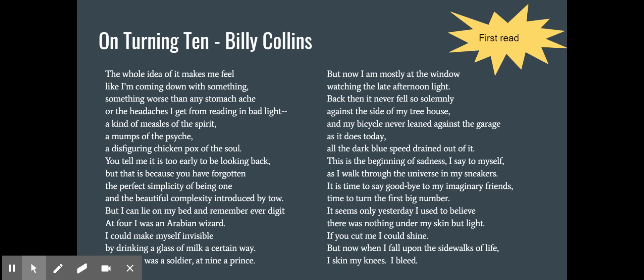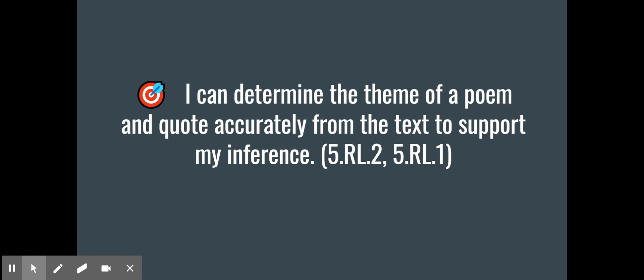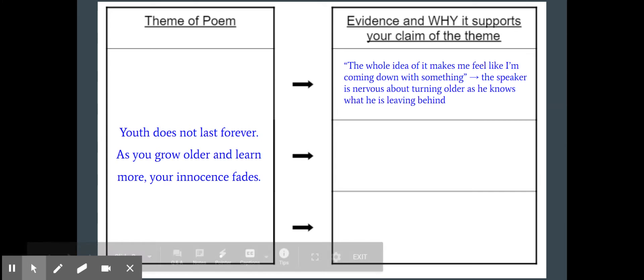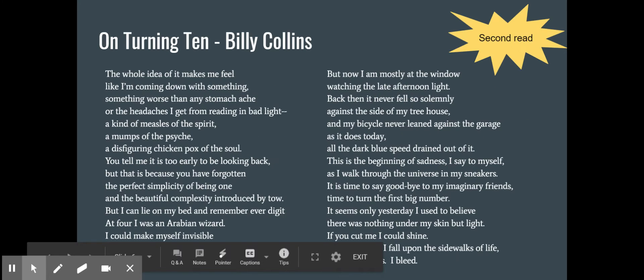You should have paused and read the poem. As we're moving forward, now that we've read it for the first time, let's read it again and try to determine the theme of the poem. So there's our second read.